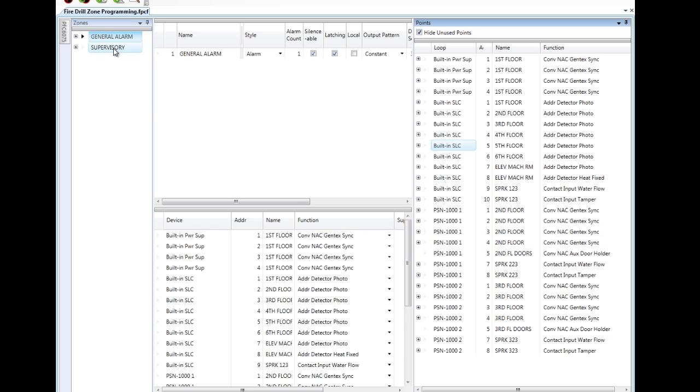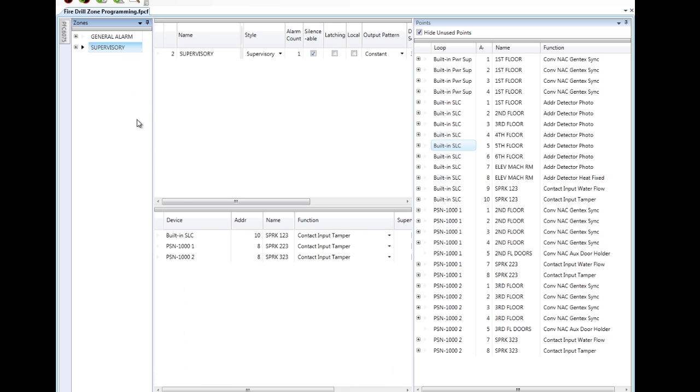In my supervisory zone that I've also created, I have all my supervisory points for my sprinkler system in the building, and I've created a style supervisory zone.